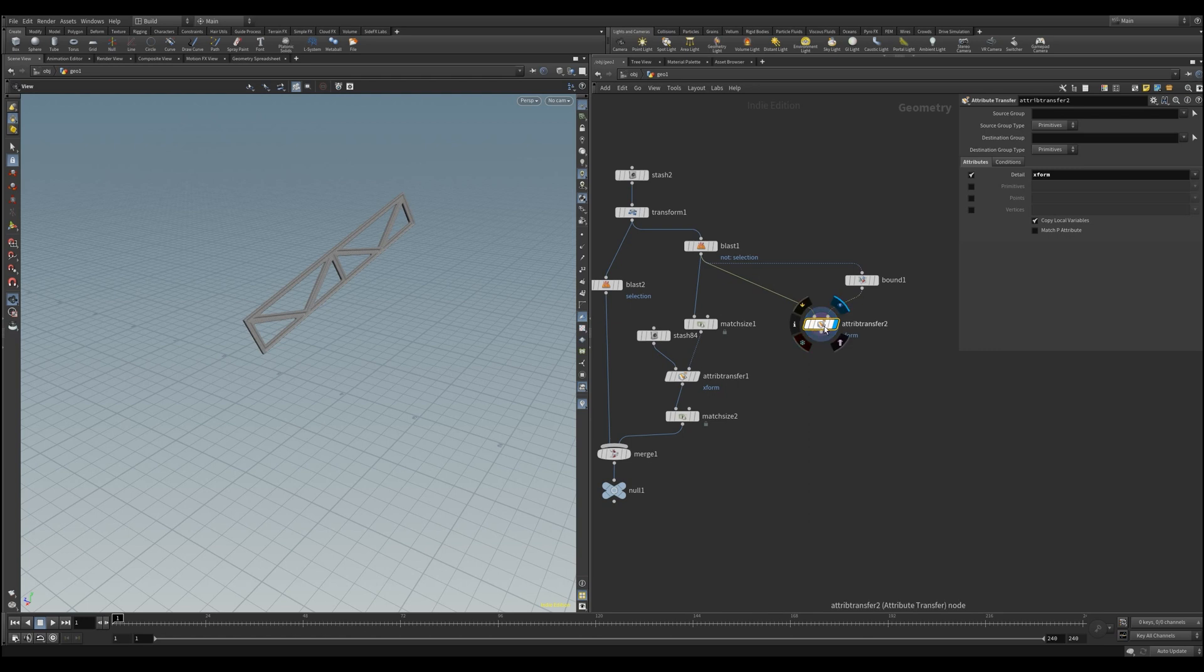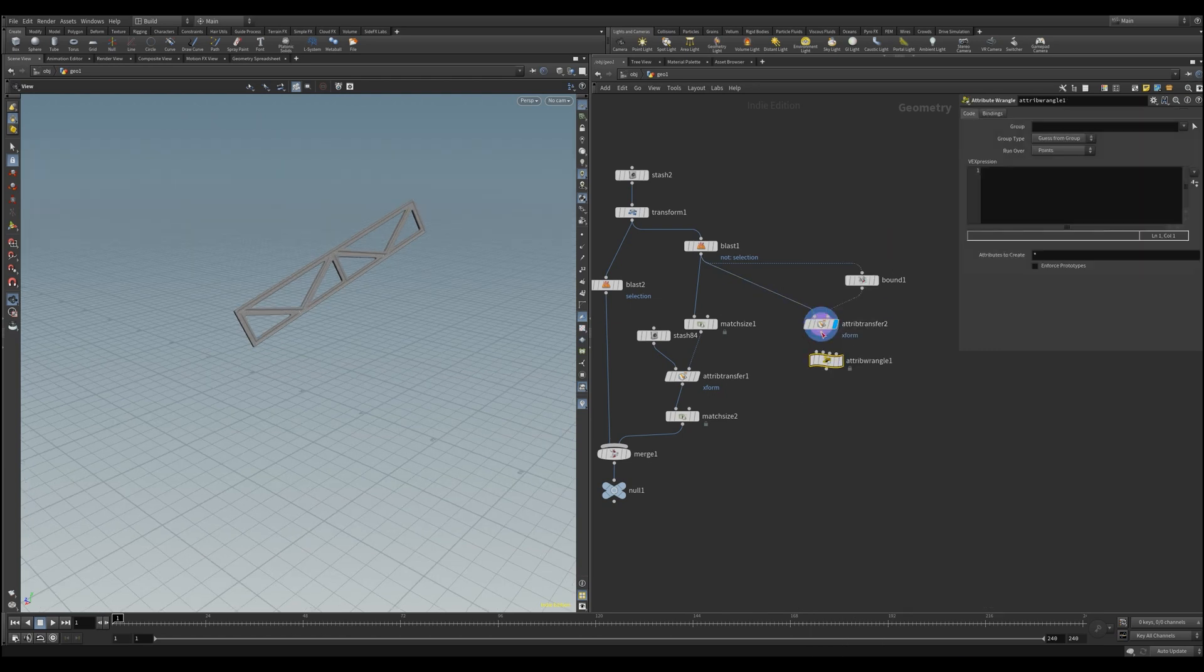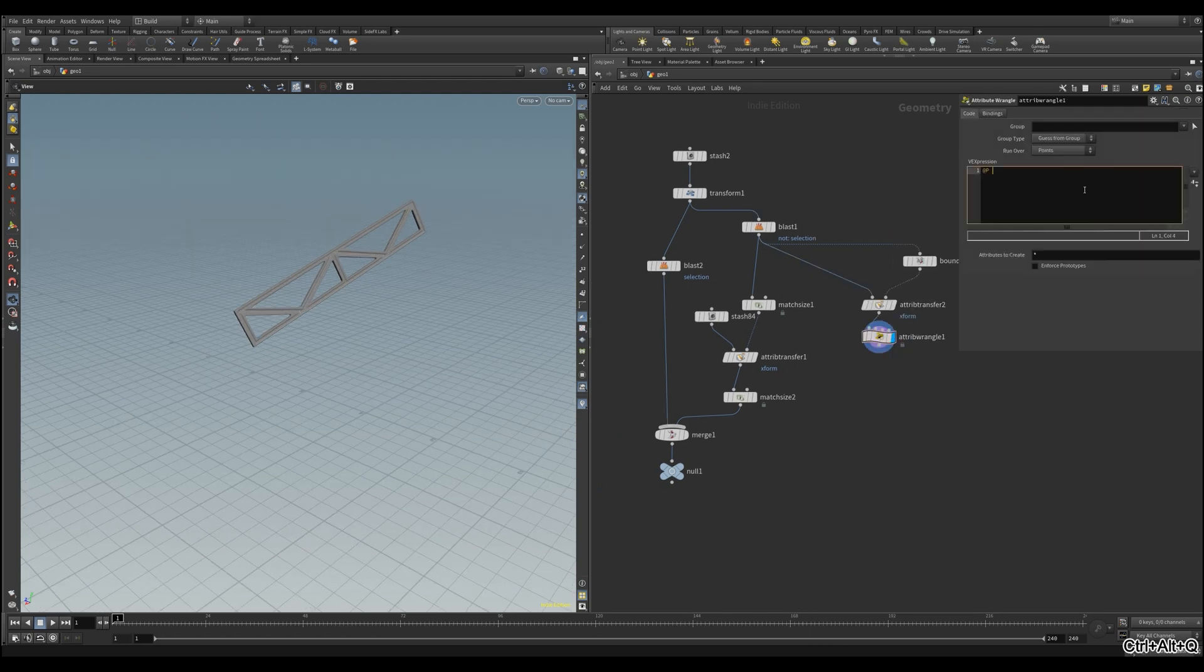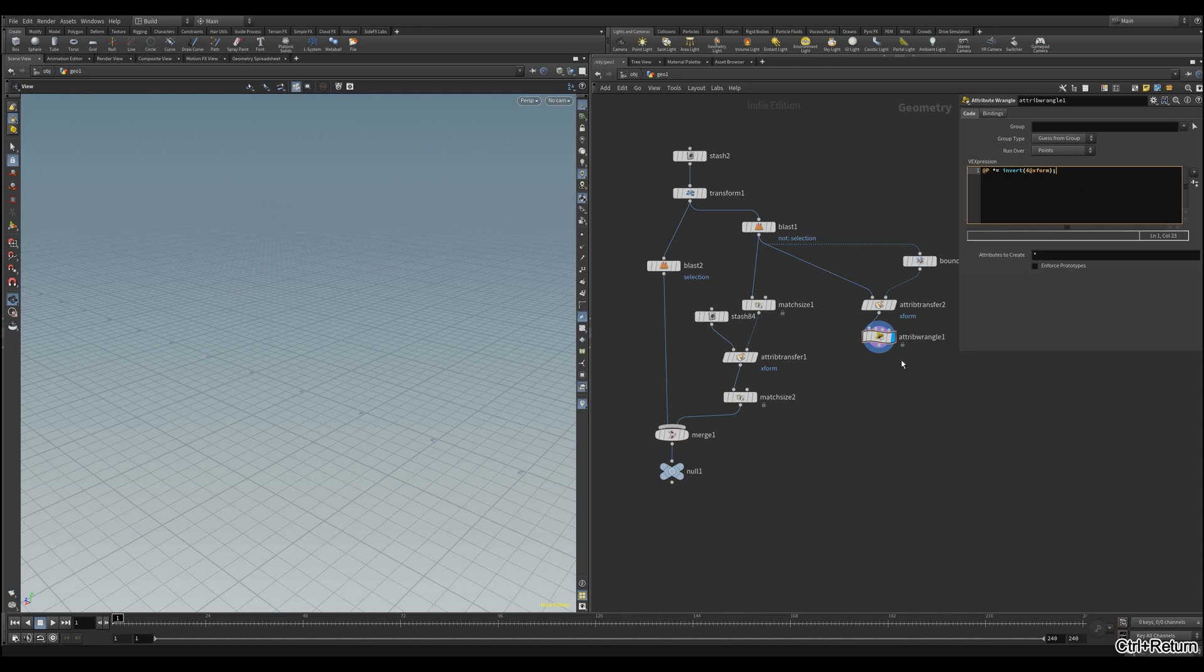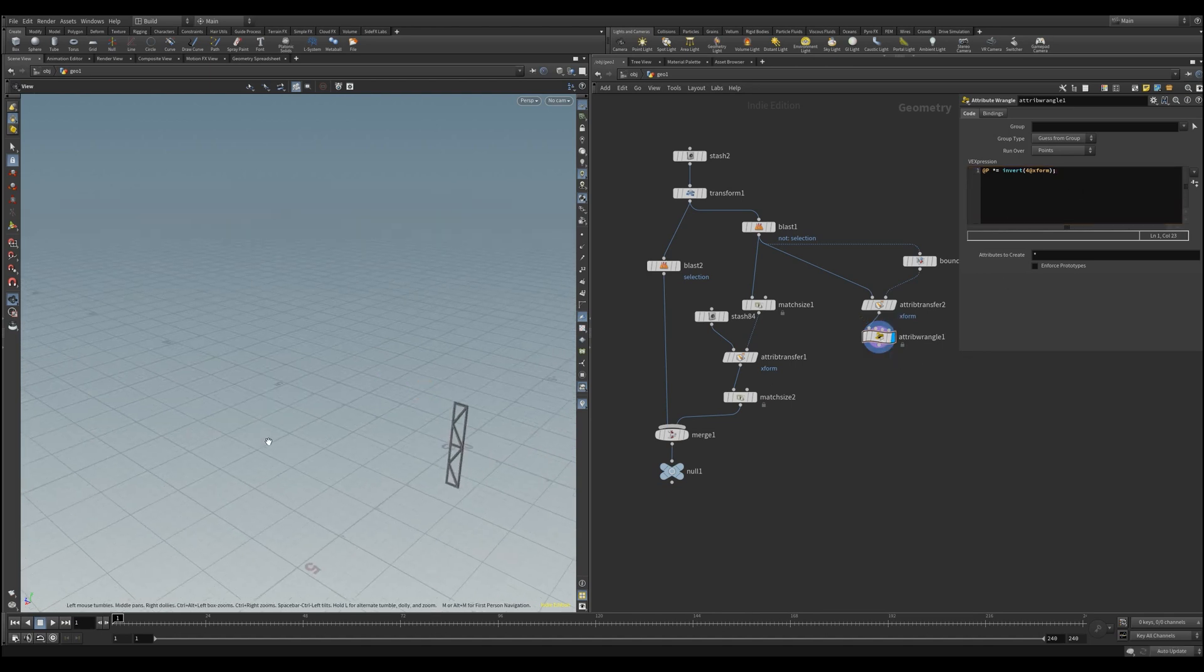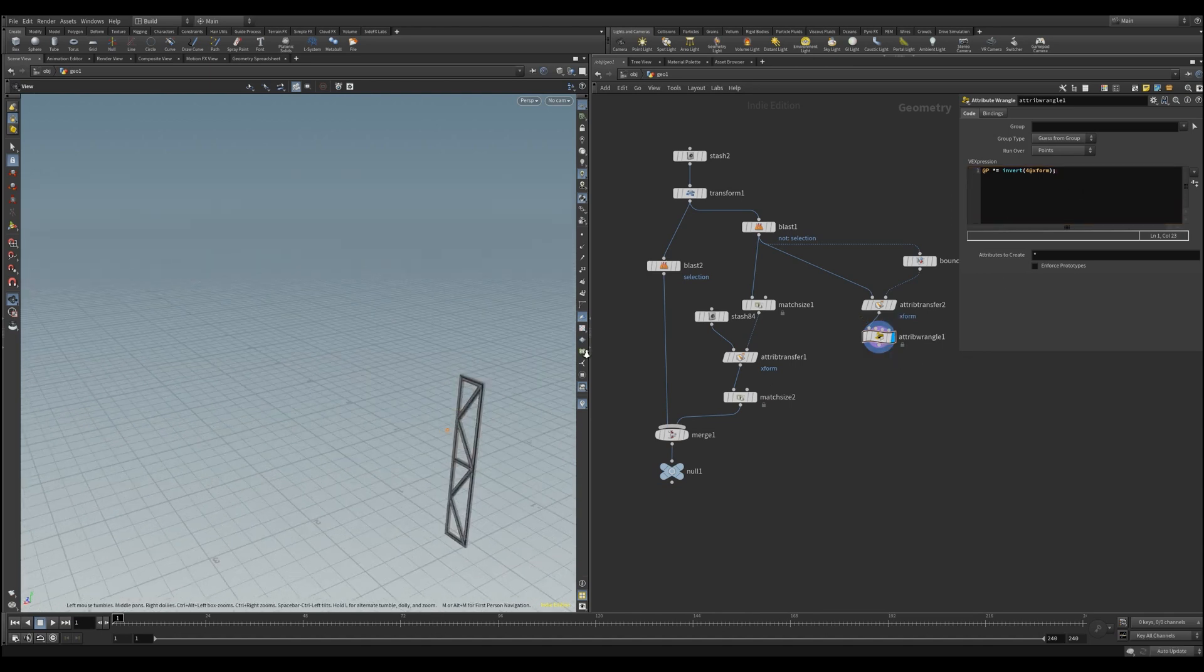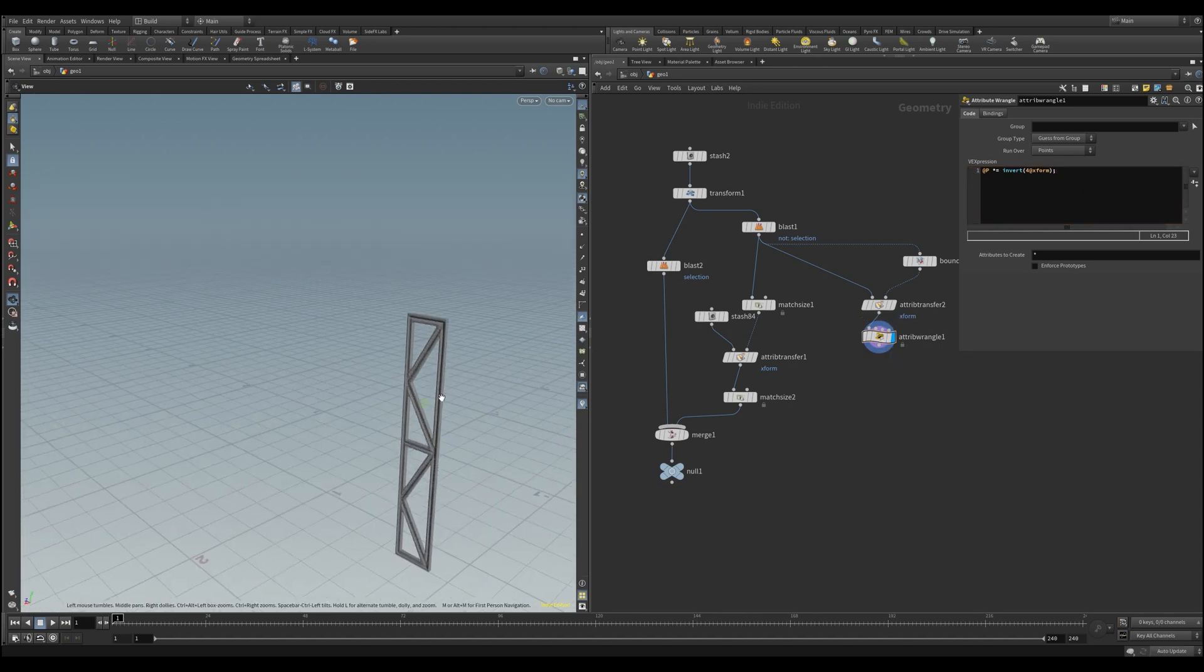Then we will need an attribute wrangler to do the same operation that we did last time. We say position is multiplied with the inverted version of our matrix. We add the at symbol for the attribute. And because in our case we have a 4x4 transformation matrix, we need to specify the type 4. Hit enter, and we have our object aligned to the origin.